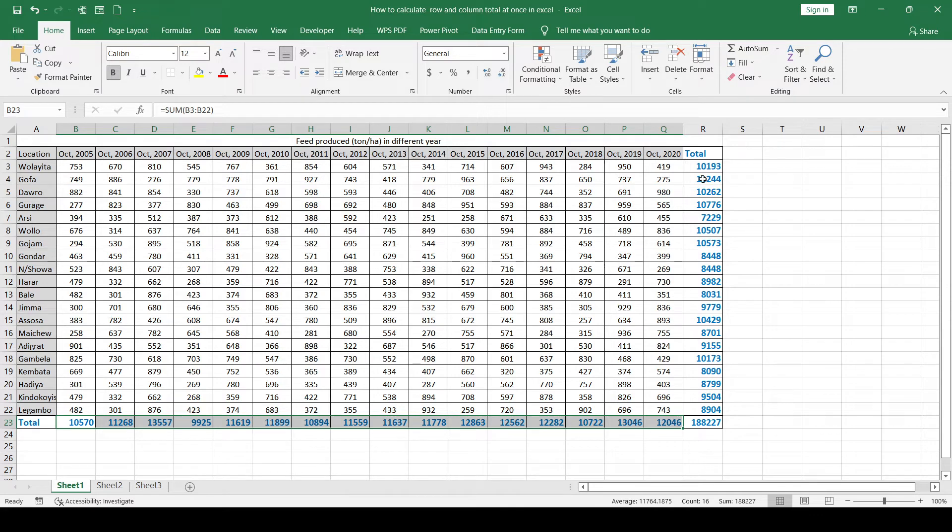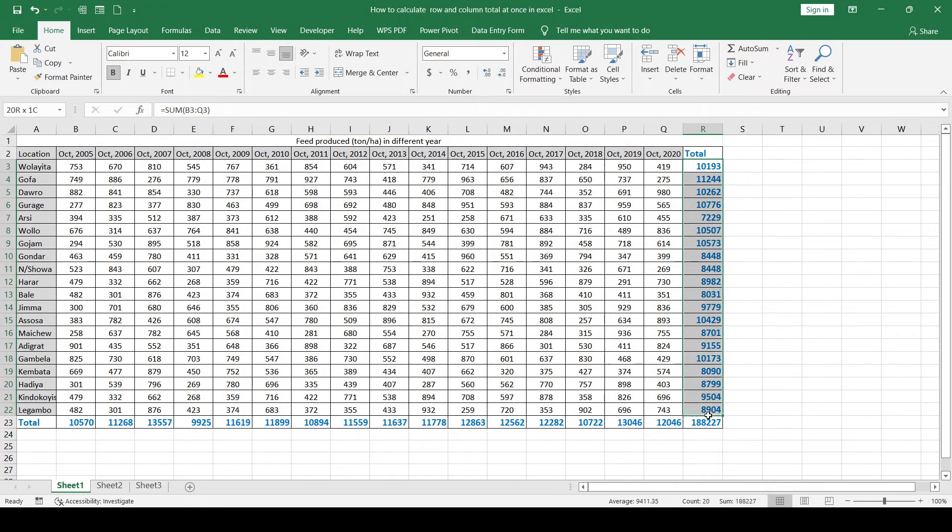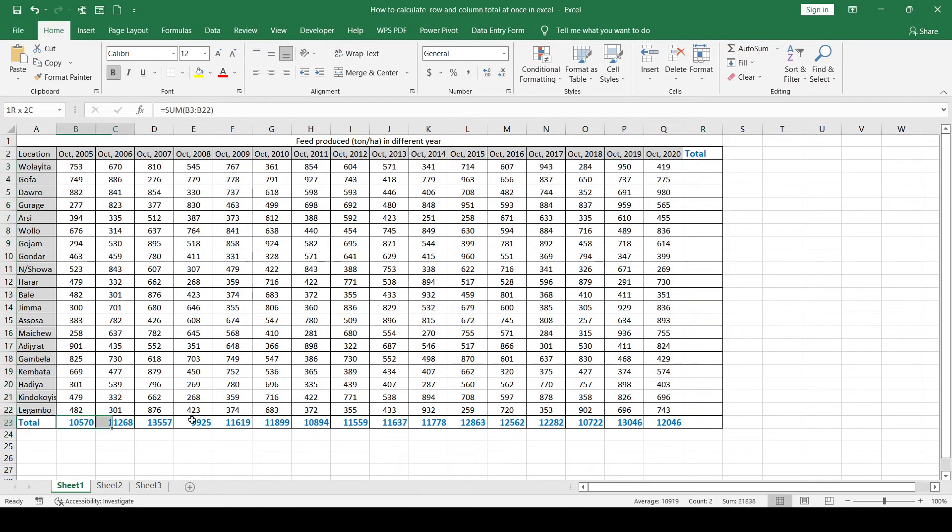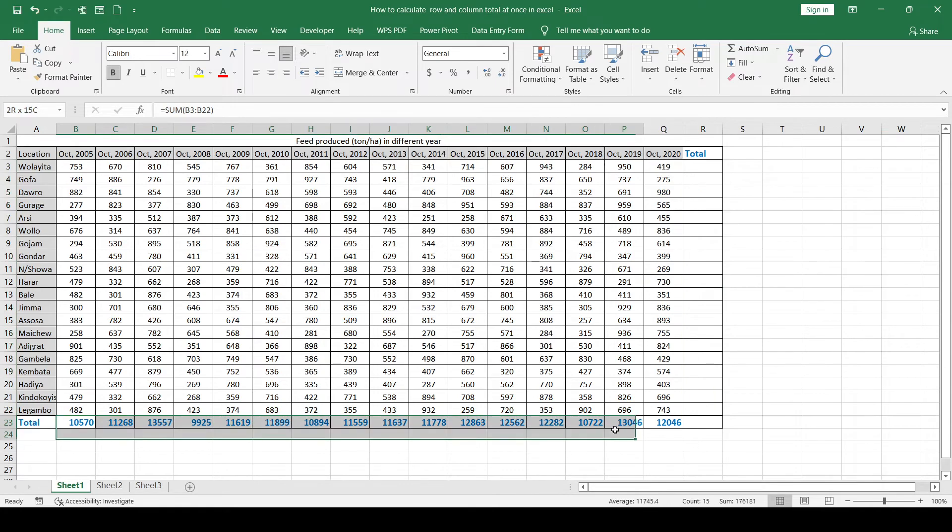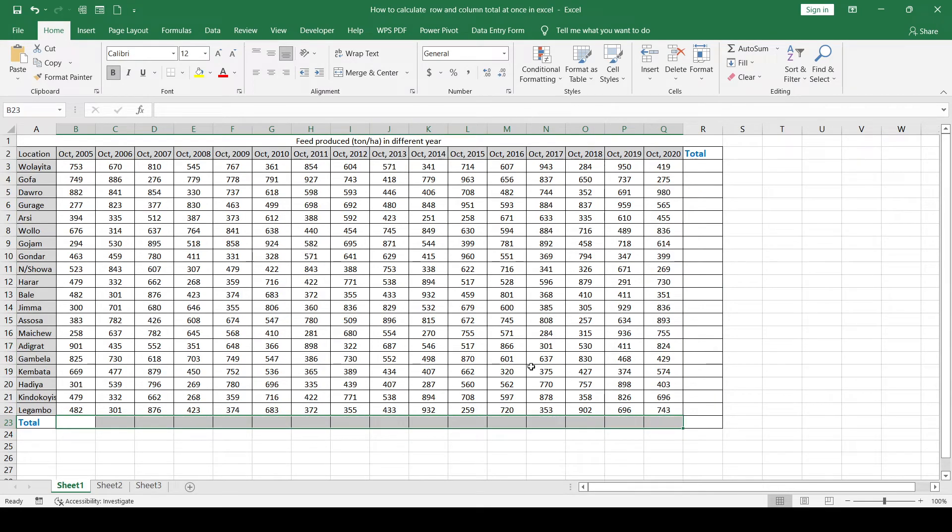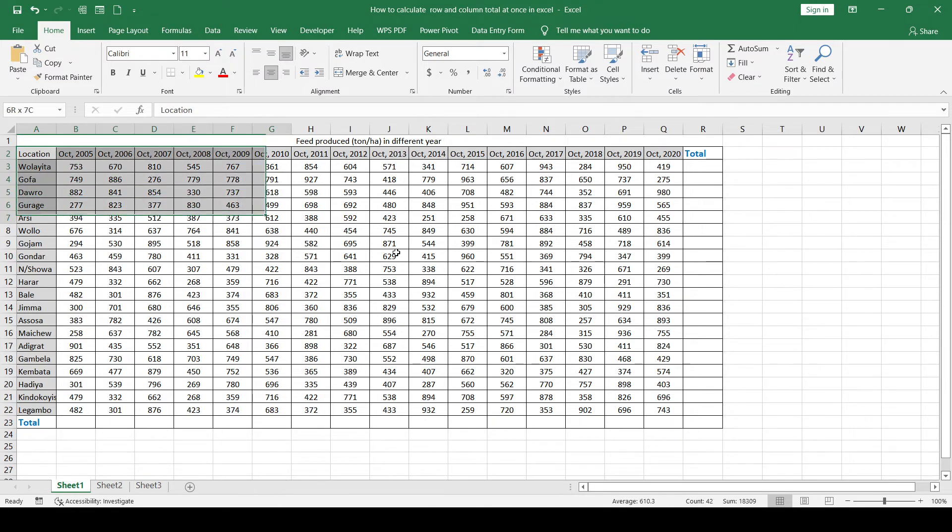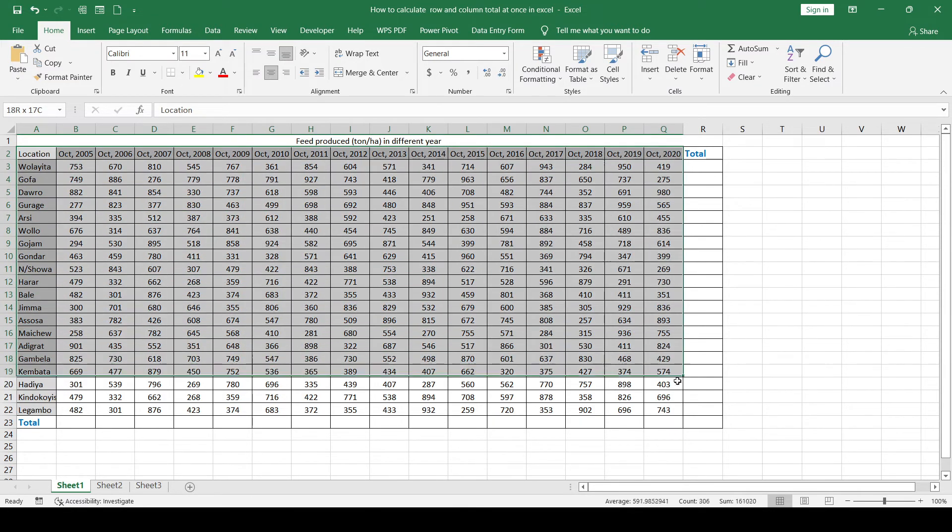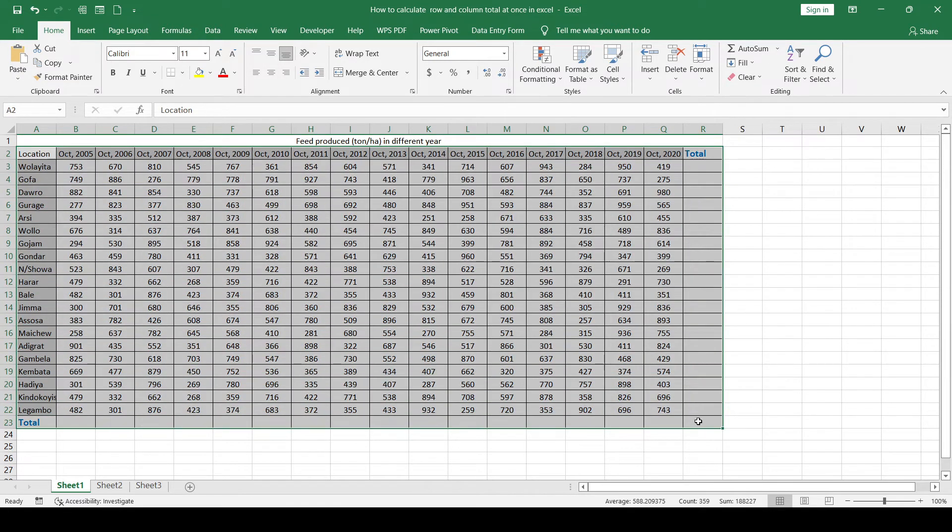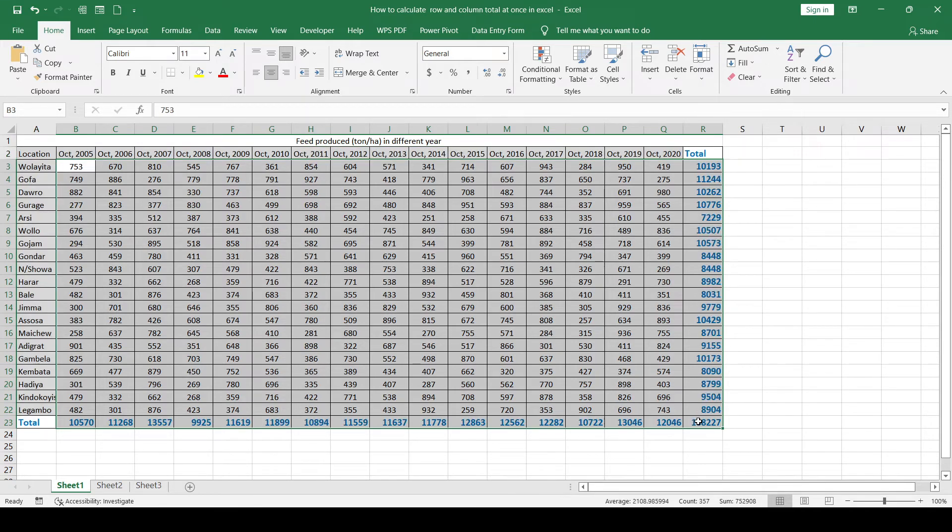This is better than the first option. The third option is the quickest one. Method to do this: select this overall range of the data set and click or press Alt plus equal sign at the same time.